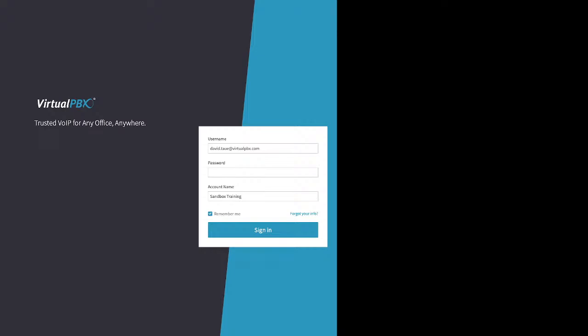Good morning. This is VirtualPBX Admin Training. We'll get started here in a minute or so — just want to make sure everything is transmitting properly.